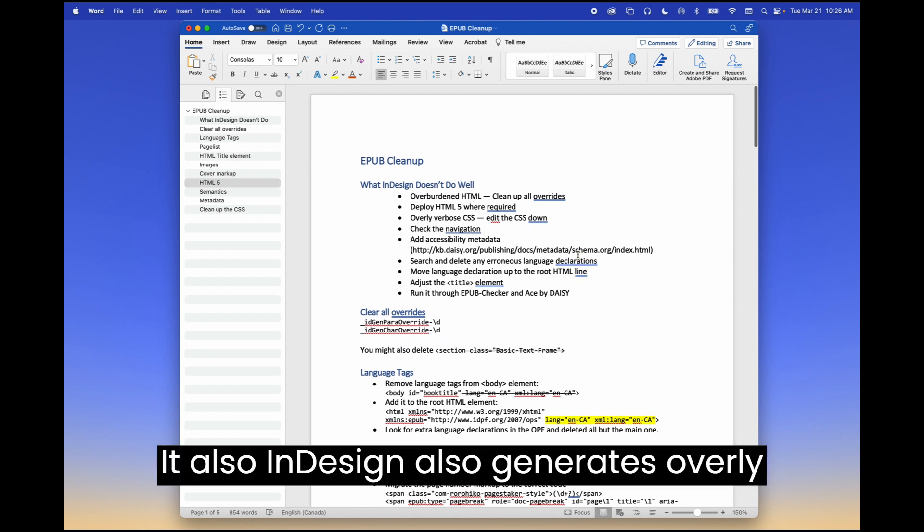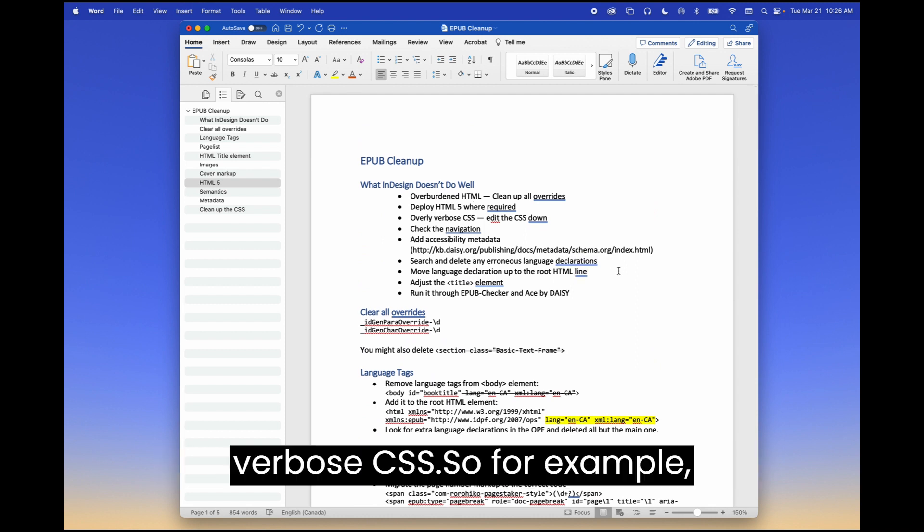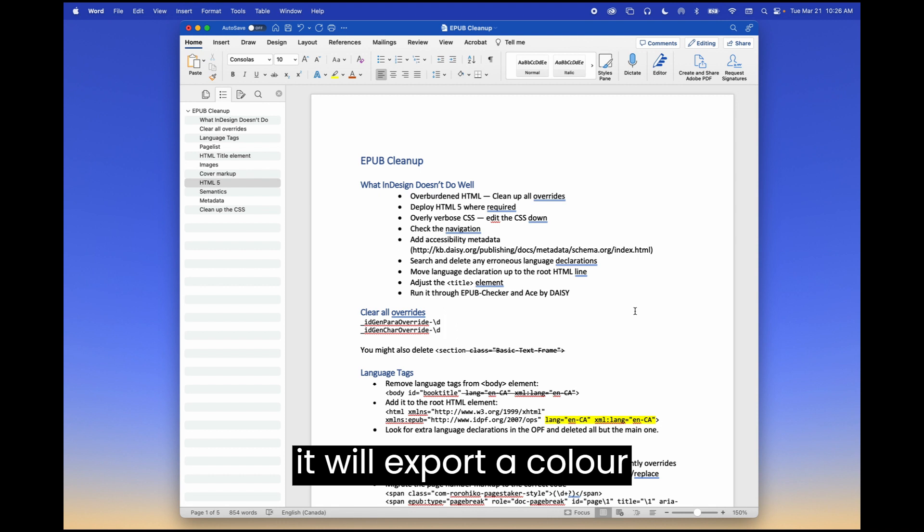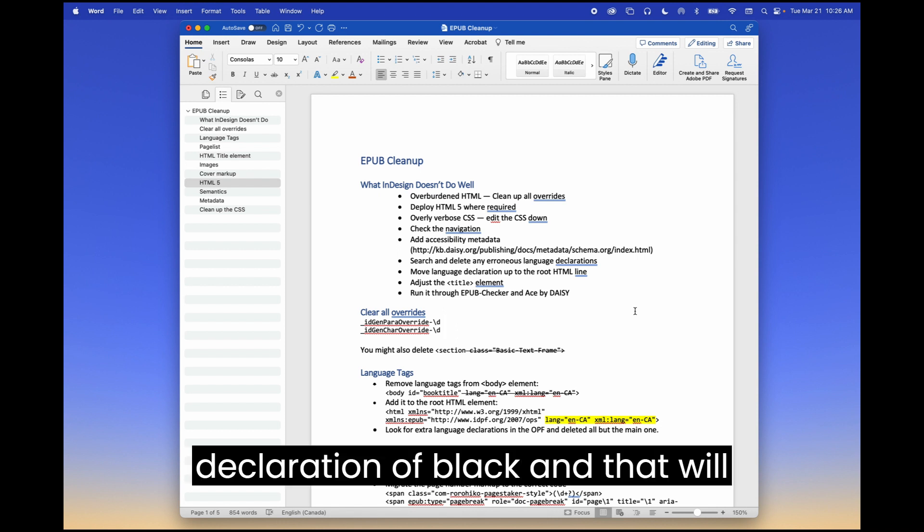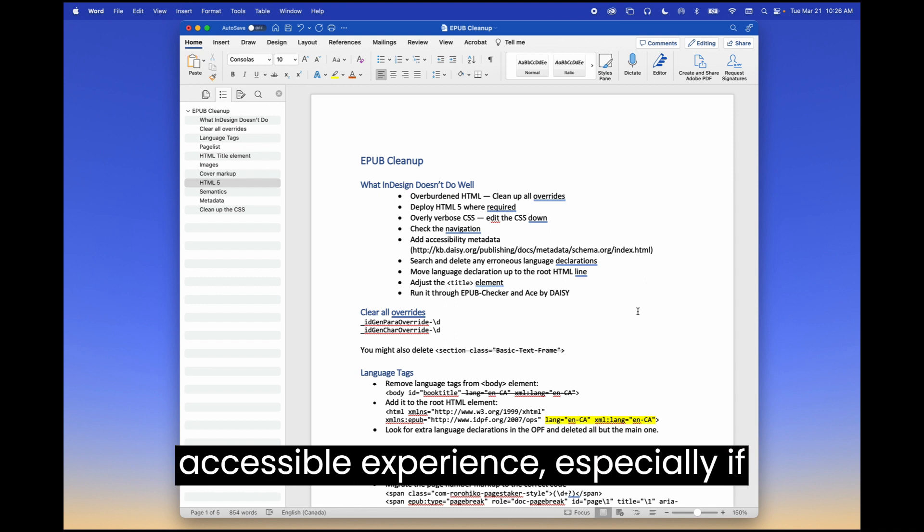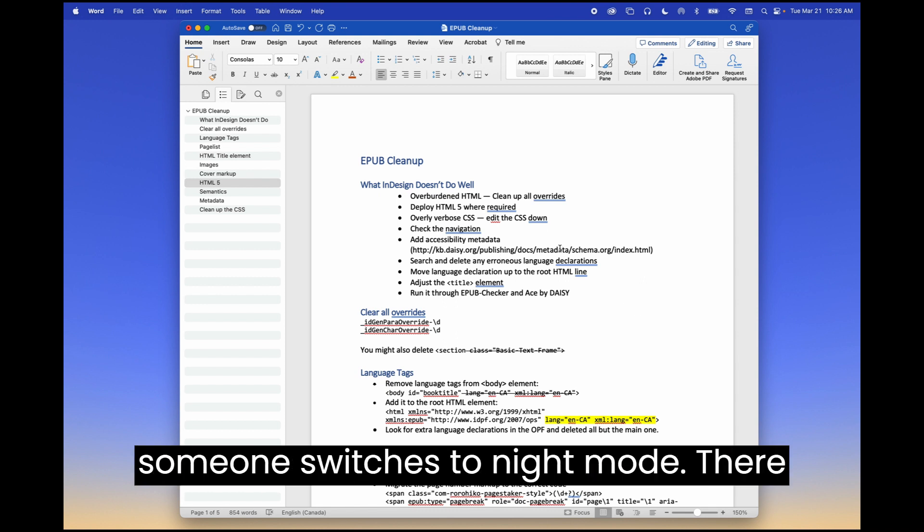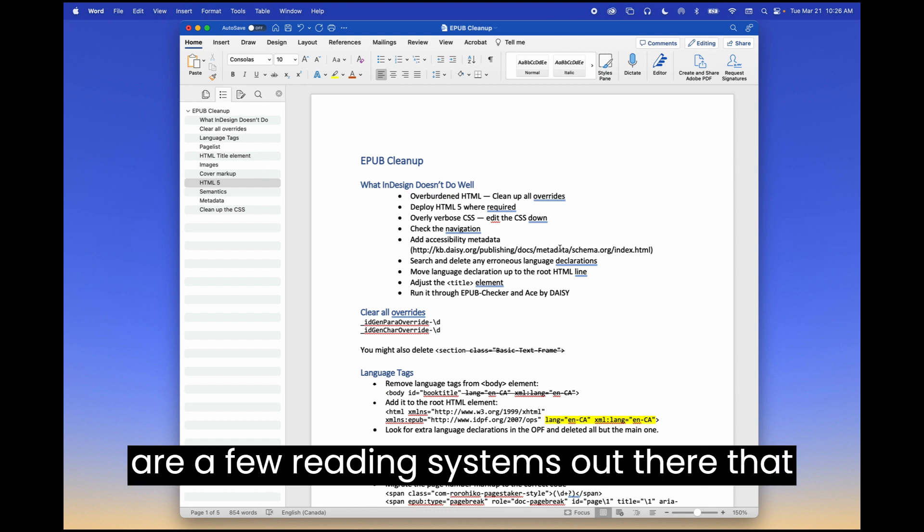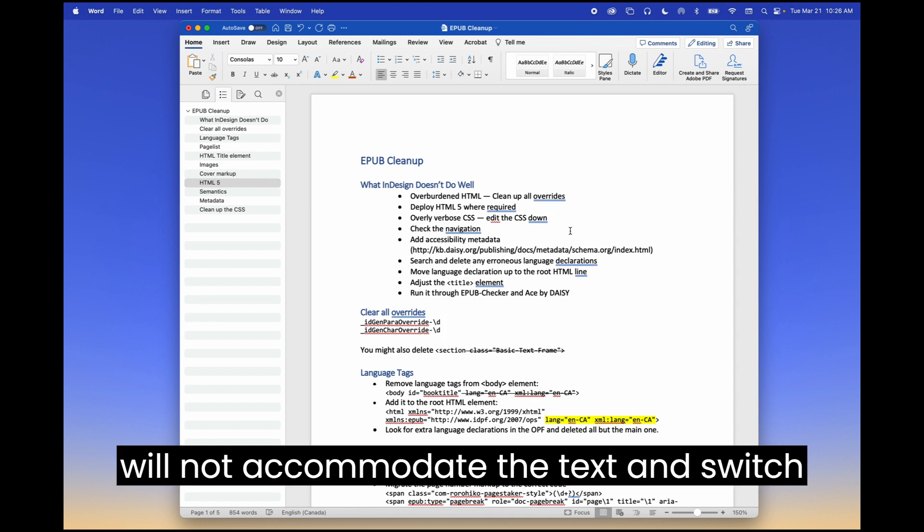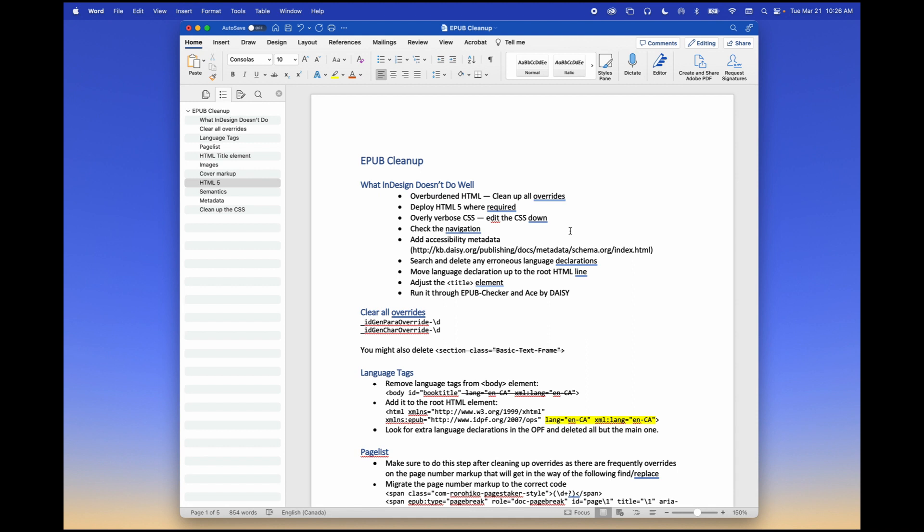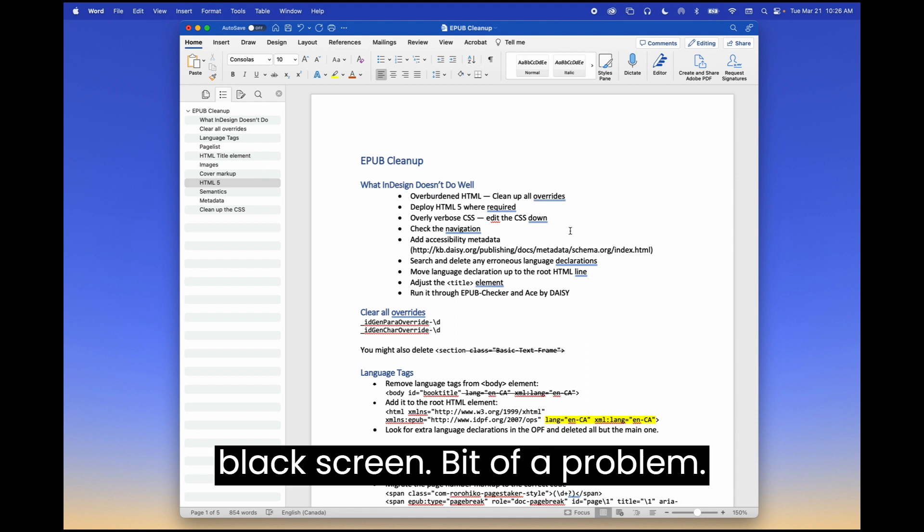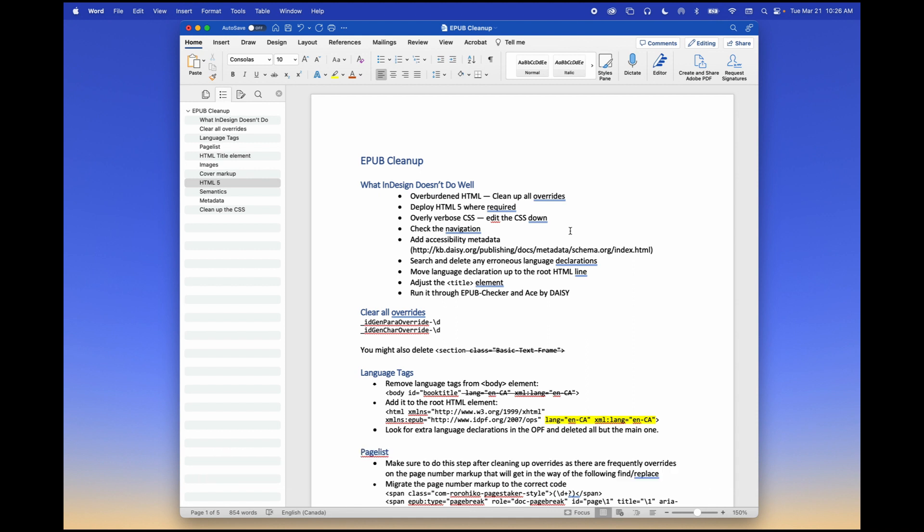InDesign also generates overly verbose CSS. So for example, for every single paragraph style sheet, it will export a color declaration of black. And that will definitely get in the way of the accessible experience, especially if someone switches to night mode. There are a few reading systems out there that will not accommodate the text and switch it to white. And so you'll get just a black screen. Bit of a problem.